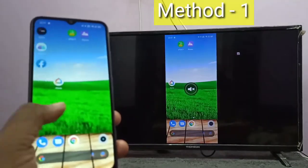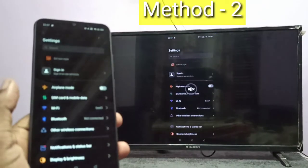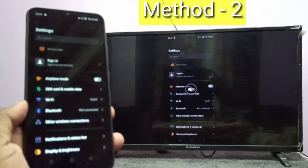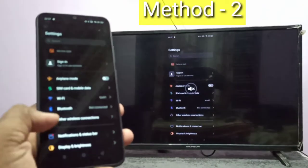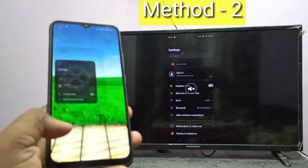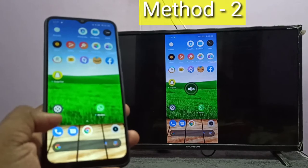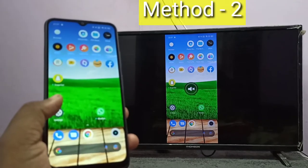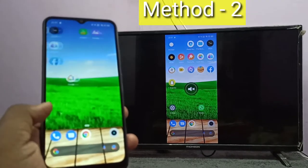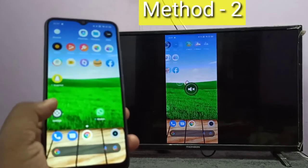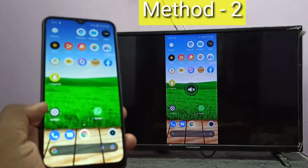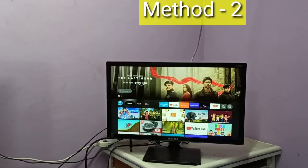So this is Method One. If you want to switch to full screen, you can turn on screen rotation on the mobile phone and then just rotate the phone.